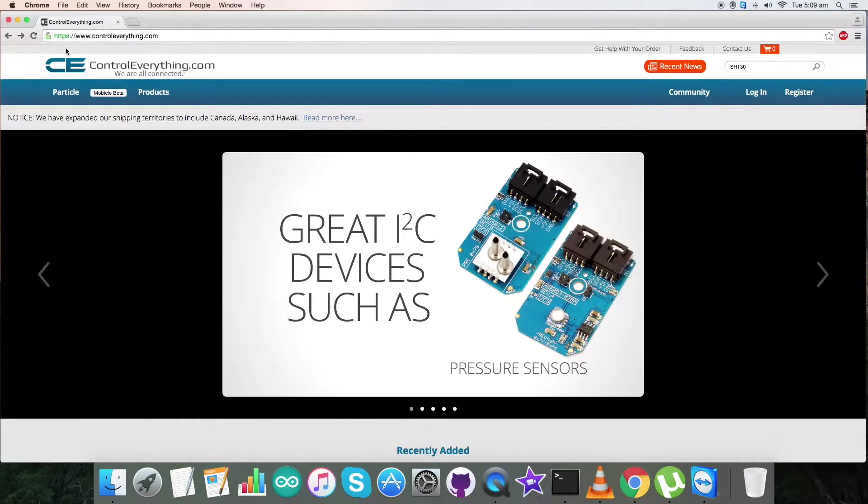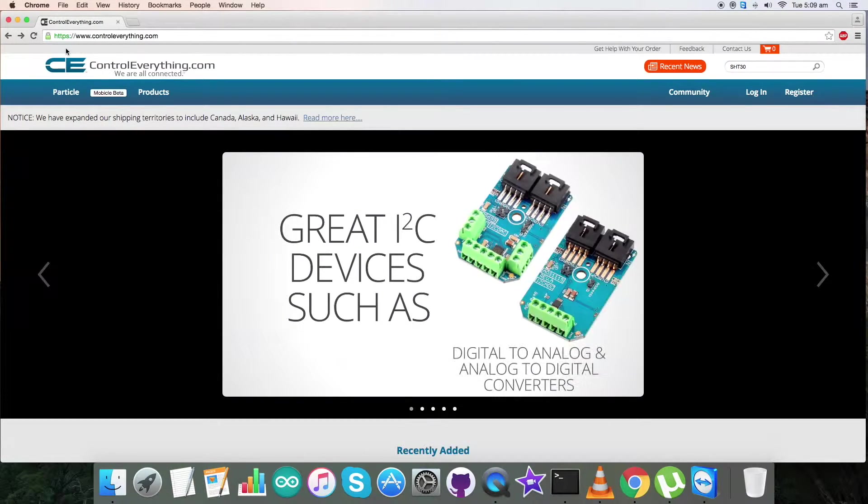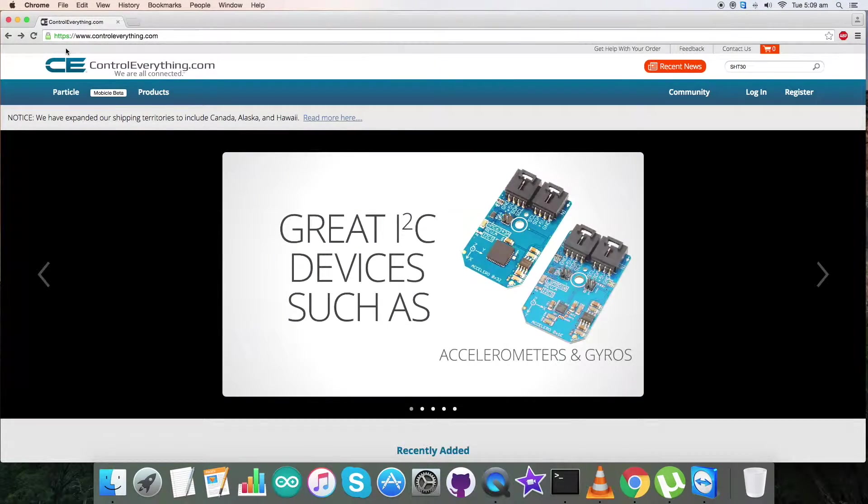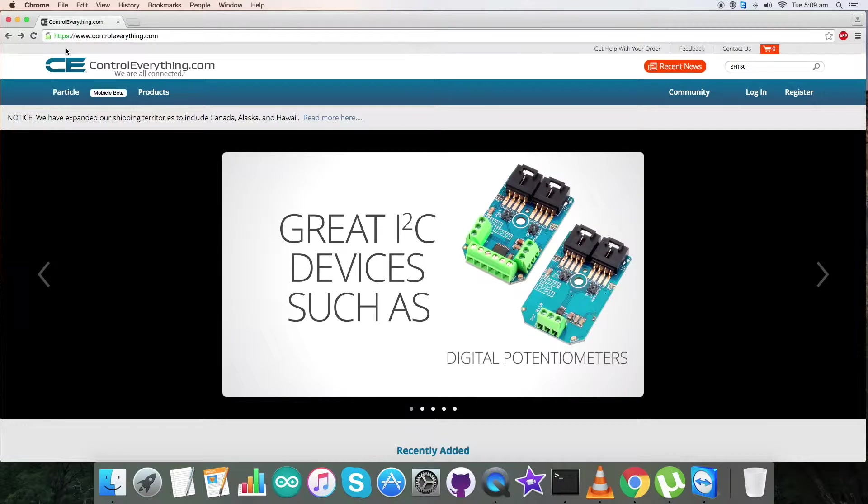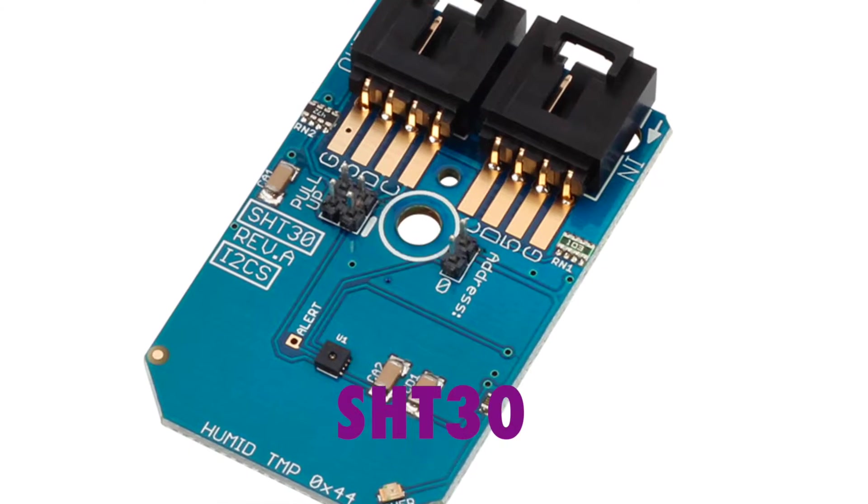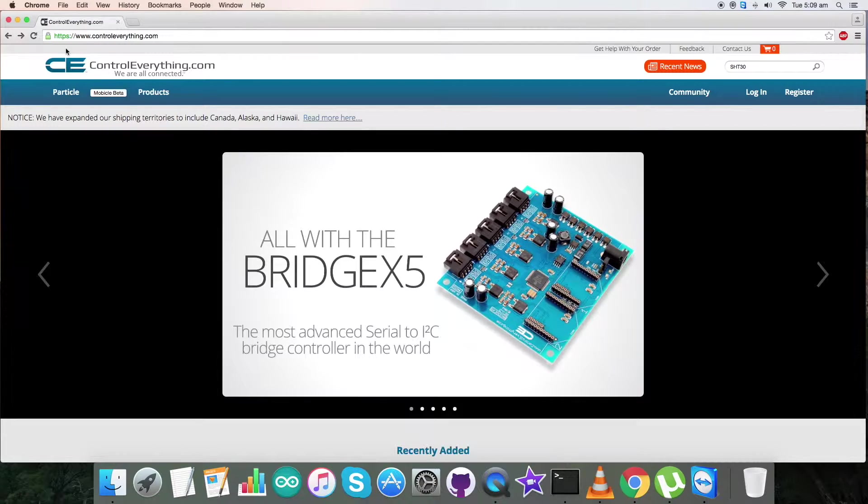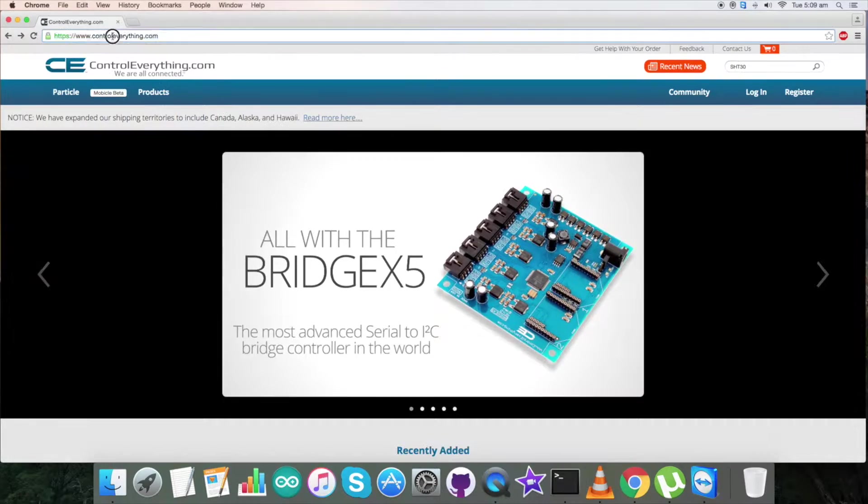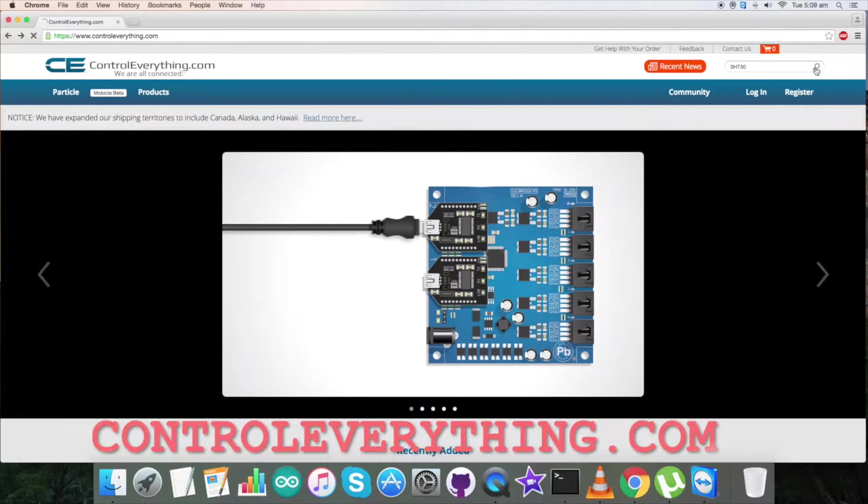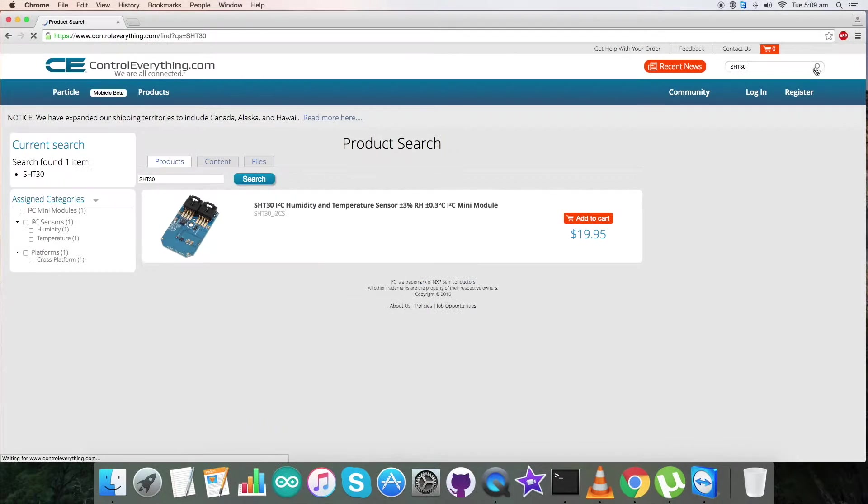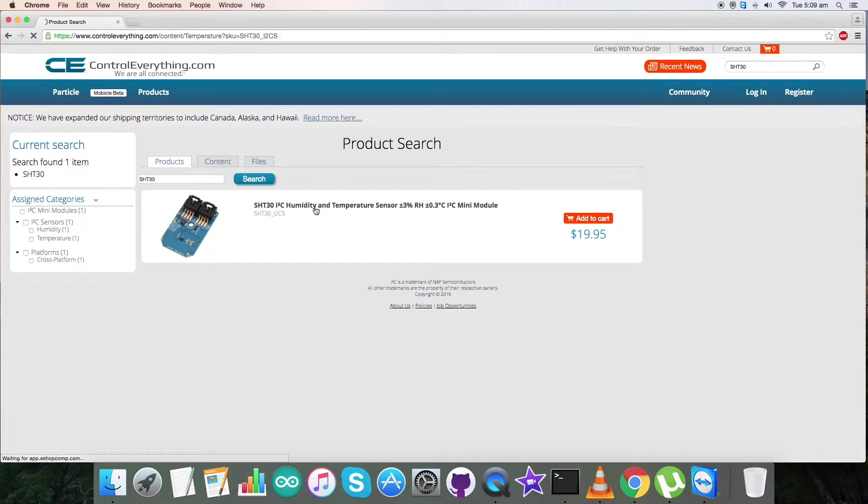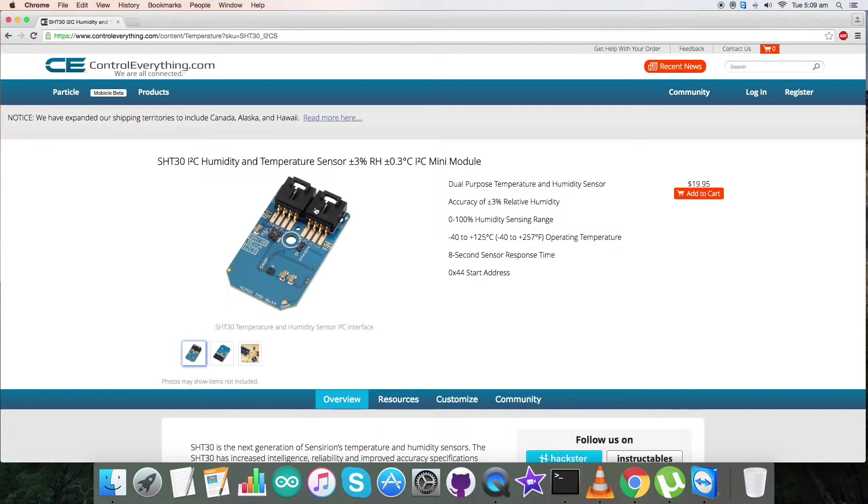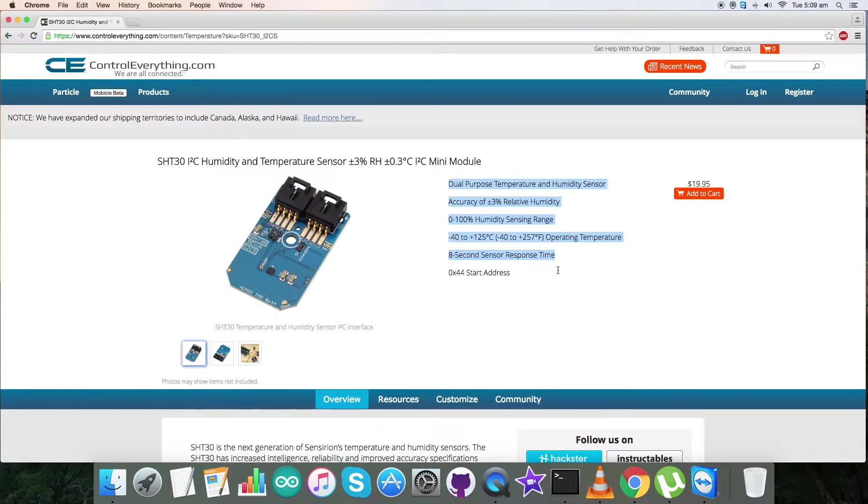Hey friends, today the sensor I will be talking about is the SHT30. For more knowledge about the sensor, let's go to controleverything.com and search for the sensor. So SHT30 is a humidity and temperature sensor, and these are some of its features which have been lined up.